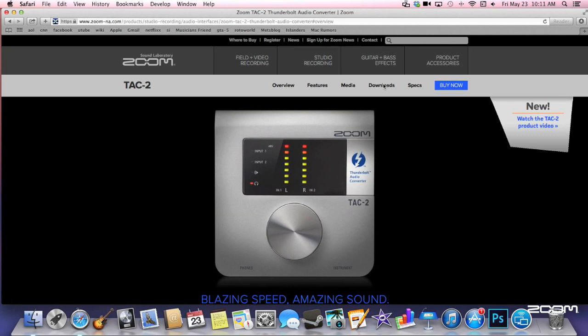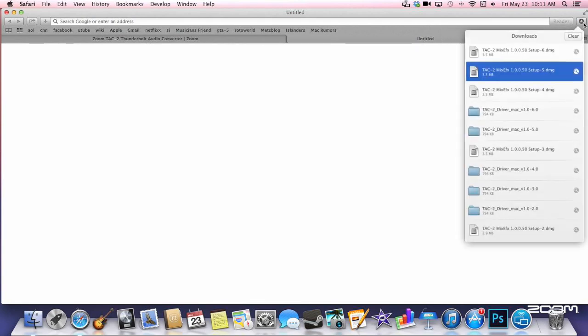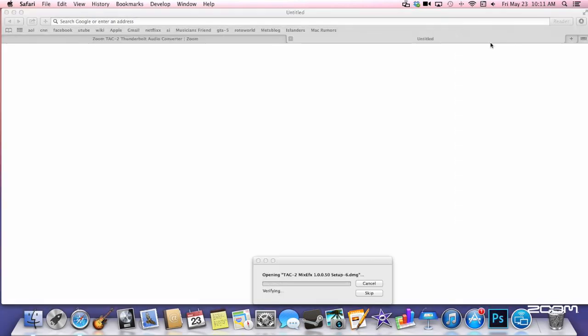You will also need to download and install the MixFX software. This software will allow you to monitor your input and output signals as well as add effects to your recordings.